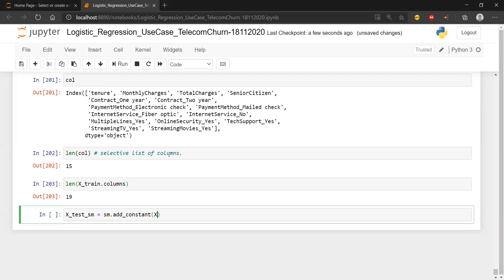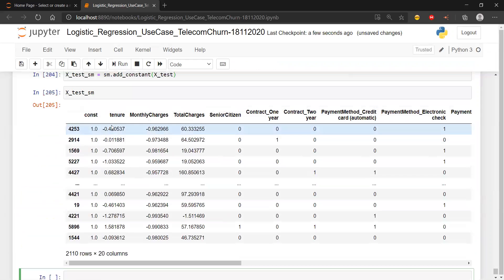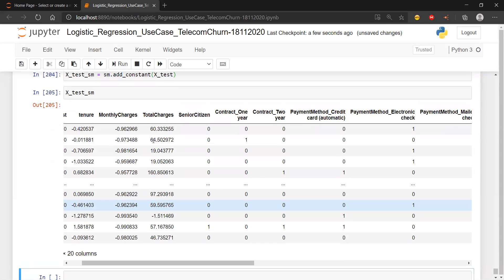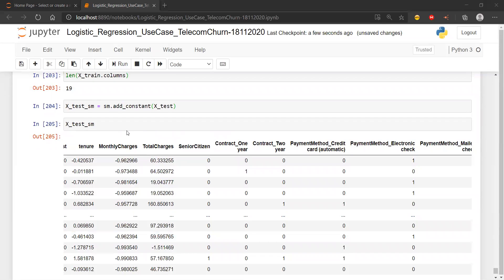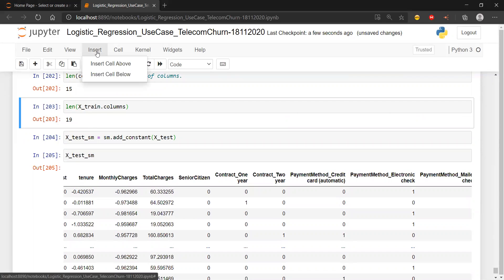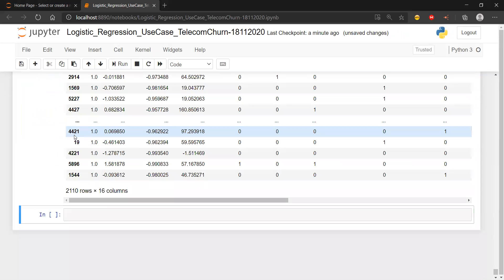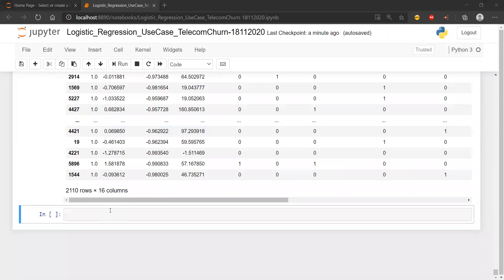I should have done: x_test equals x_test for the selected columns only - not all columns, only the 15 columns which I had selected. The reason we're using 15 columns and not all is that based on the p-value we removed four columns where the p-value was insignificant. Now what we are going to do is make the predictions. The model is stored - let me find where.